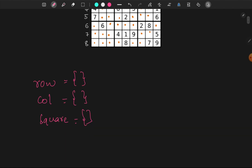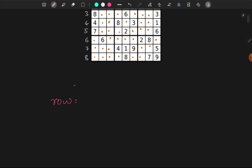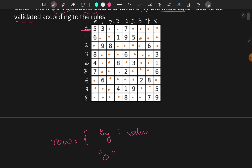Let's look at the rows. Using 0-based indexing, the row index starts at 0, 1, 2, 3, going up to 8.